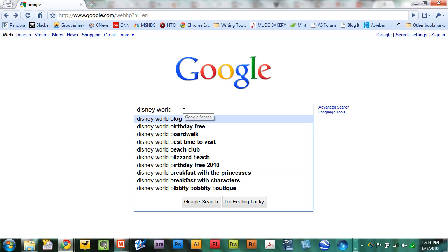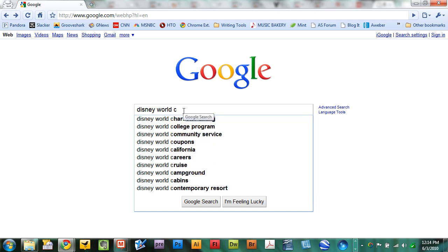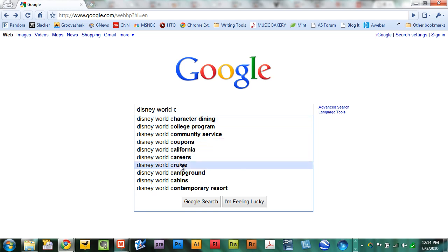I'll remove B, replace it with C. I can find out information about character dining, coupons, careers, cruise, camping, and so on.